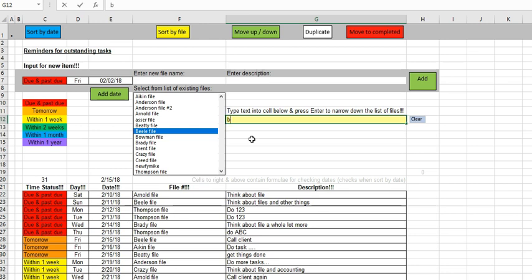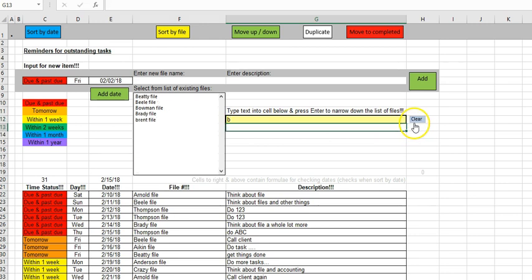So for example, if I just type in B and then hit the enter key, you'll see it produces a pared down list of files.